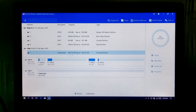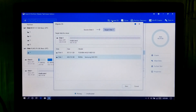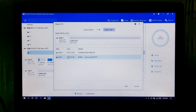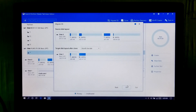Now click on the Migrate OS option. Note, before you start the migration process, make sure your SSD is completely empty. Now select the target disk where you want to migrate a copy of your operating system, and click on Next.